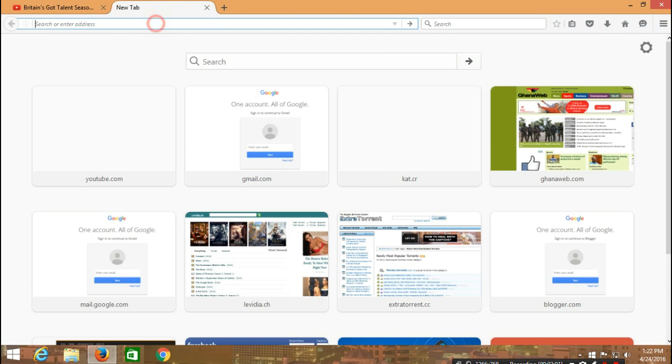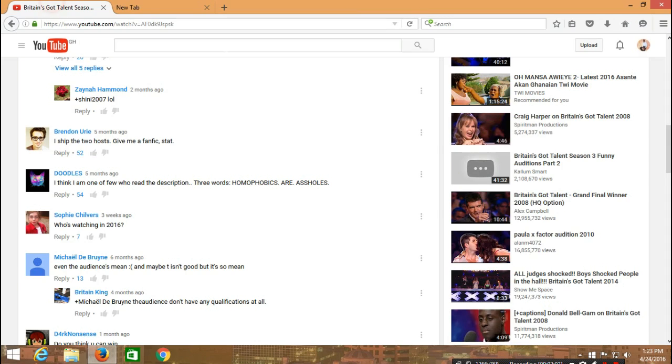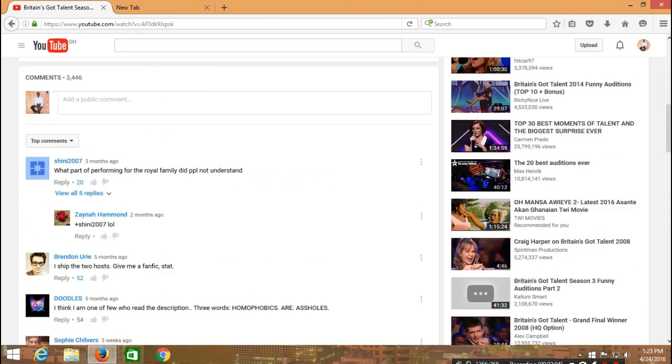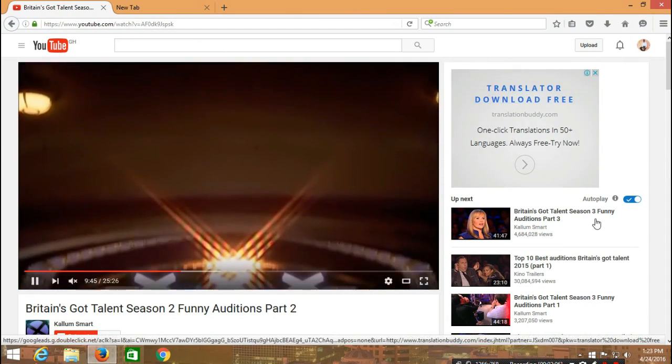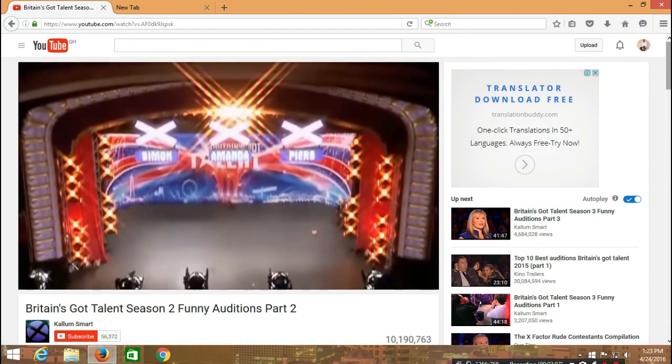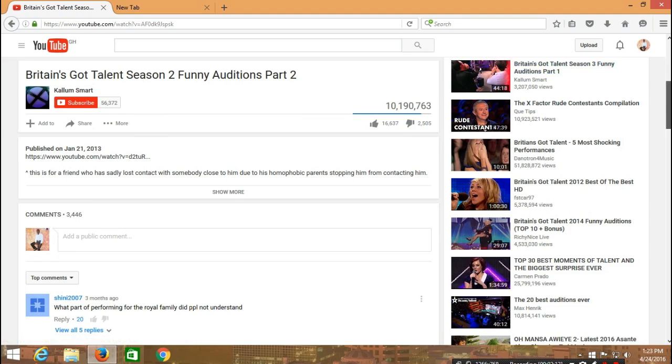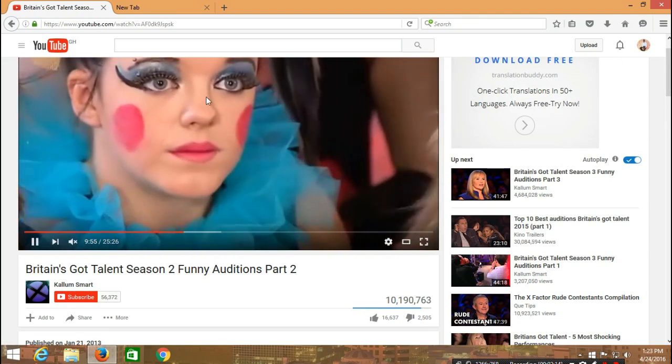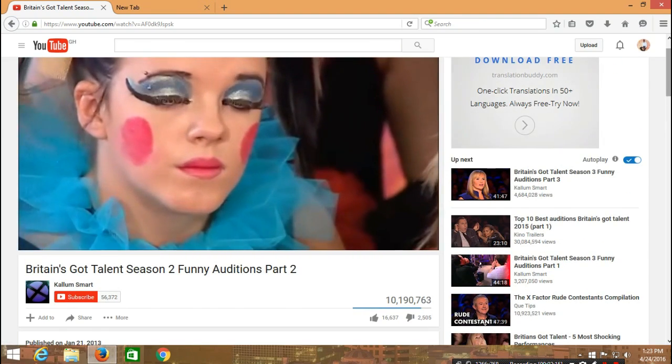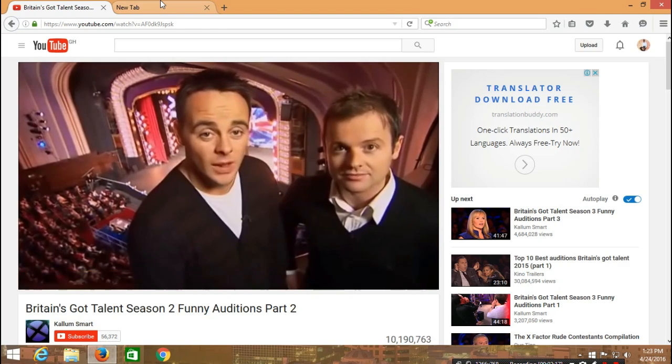You can still see that there is no IDM appearing here. This is one of the biggest challenges that most people are facing with their browsers.